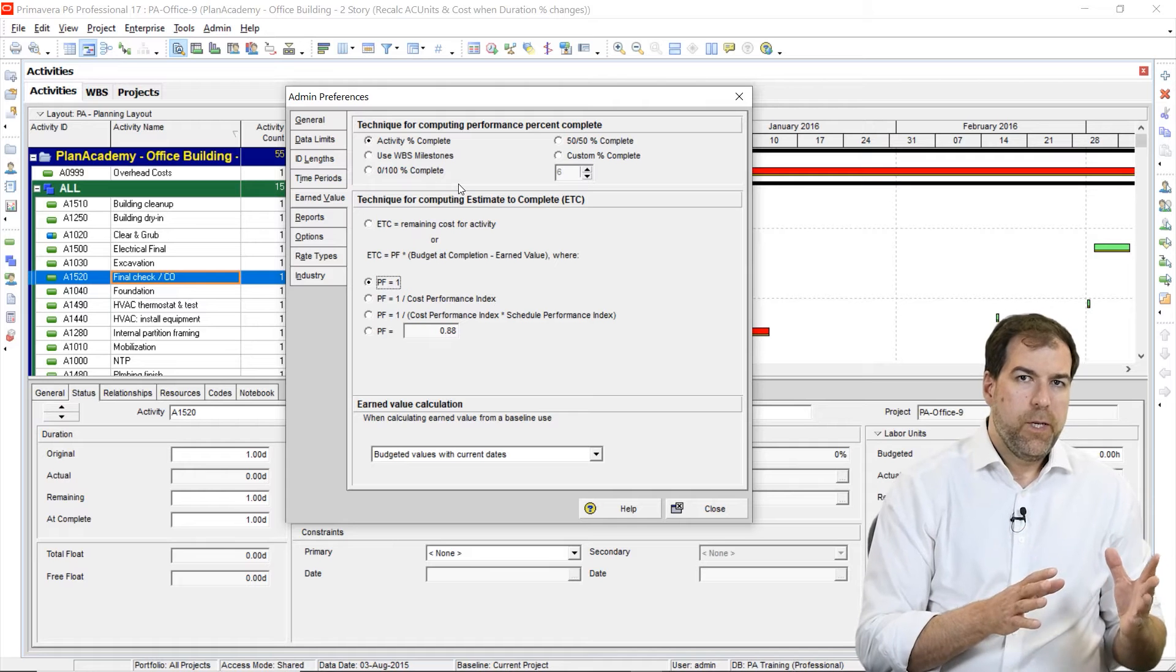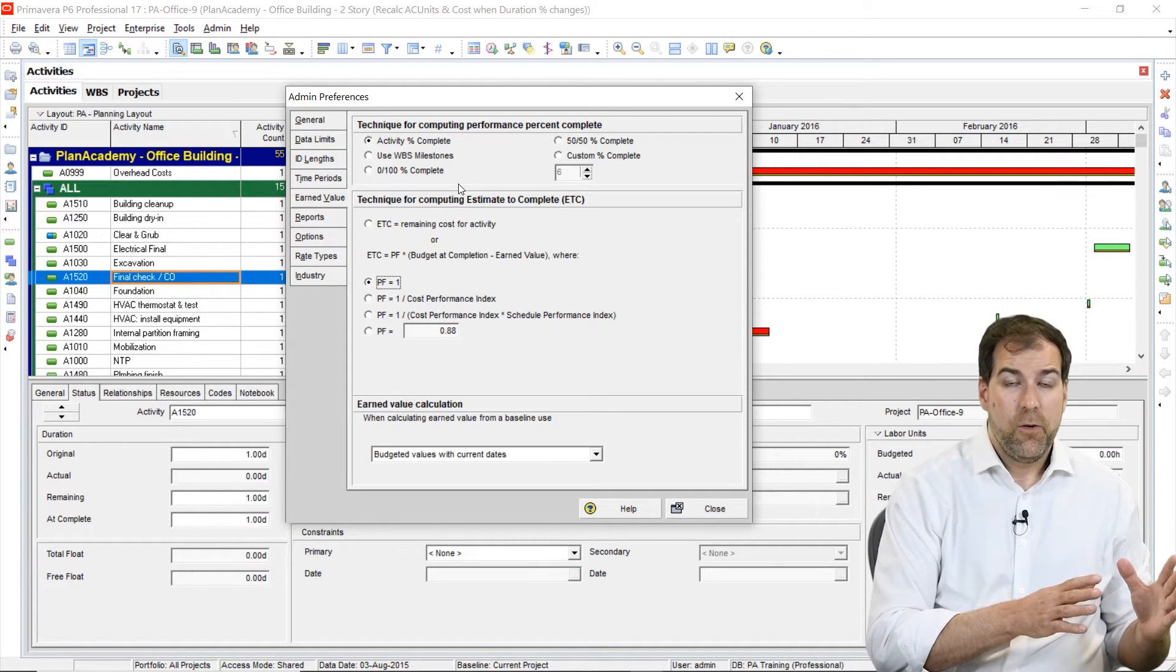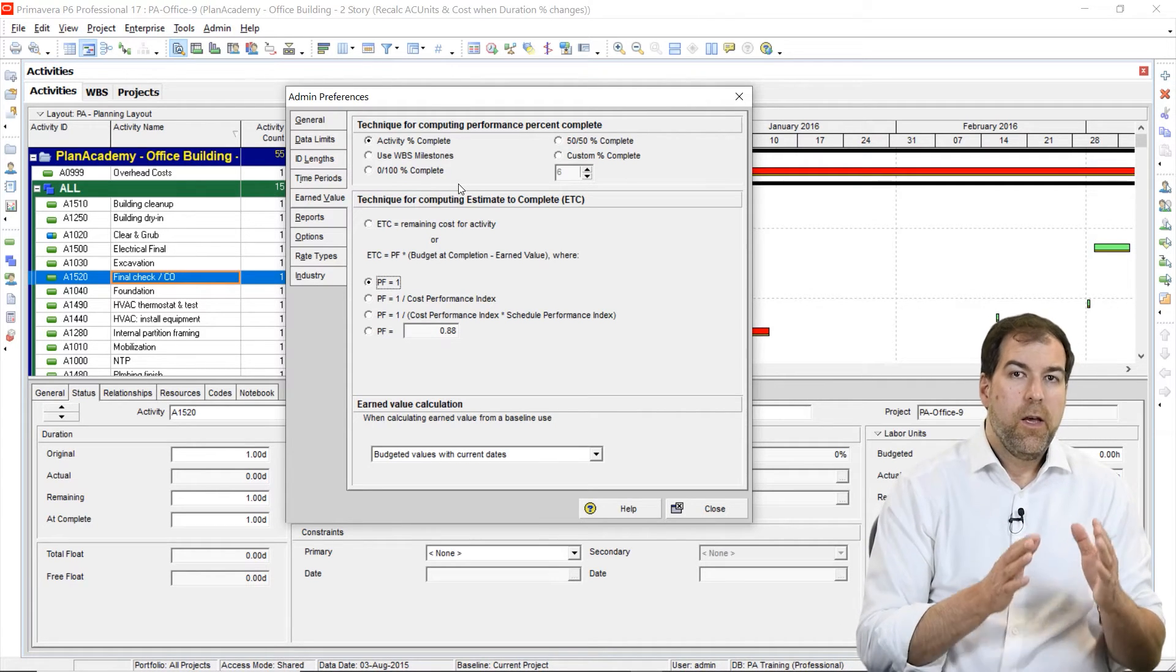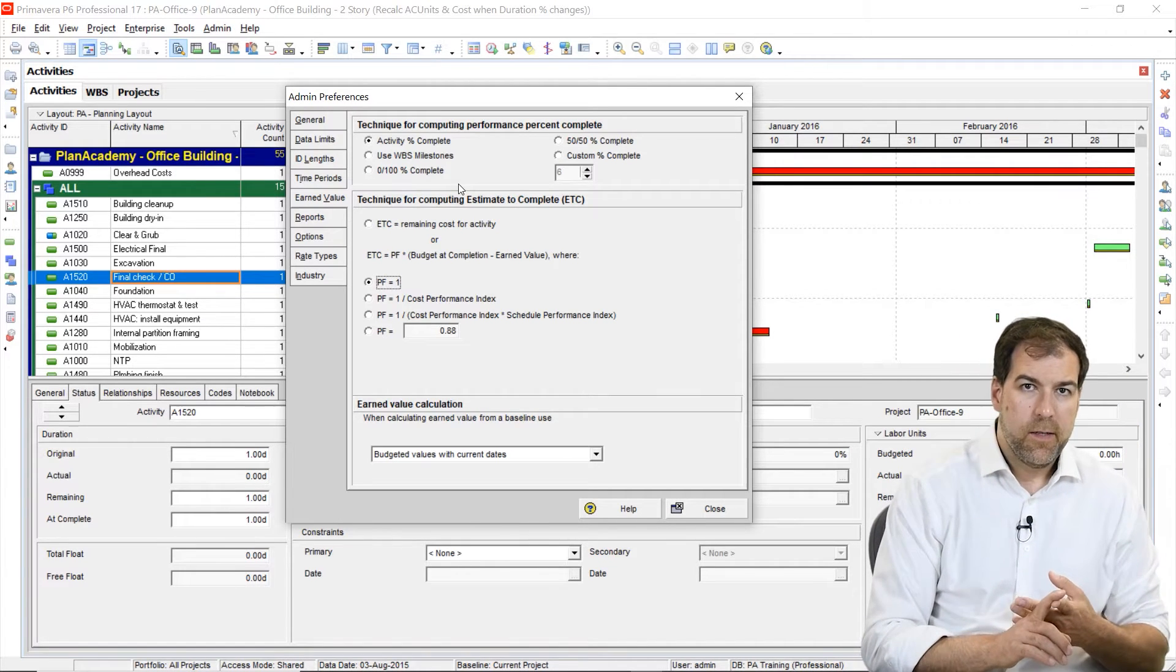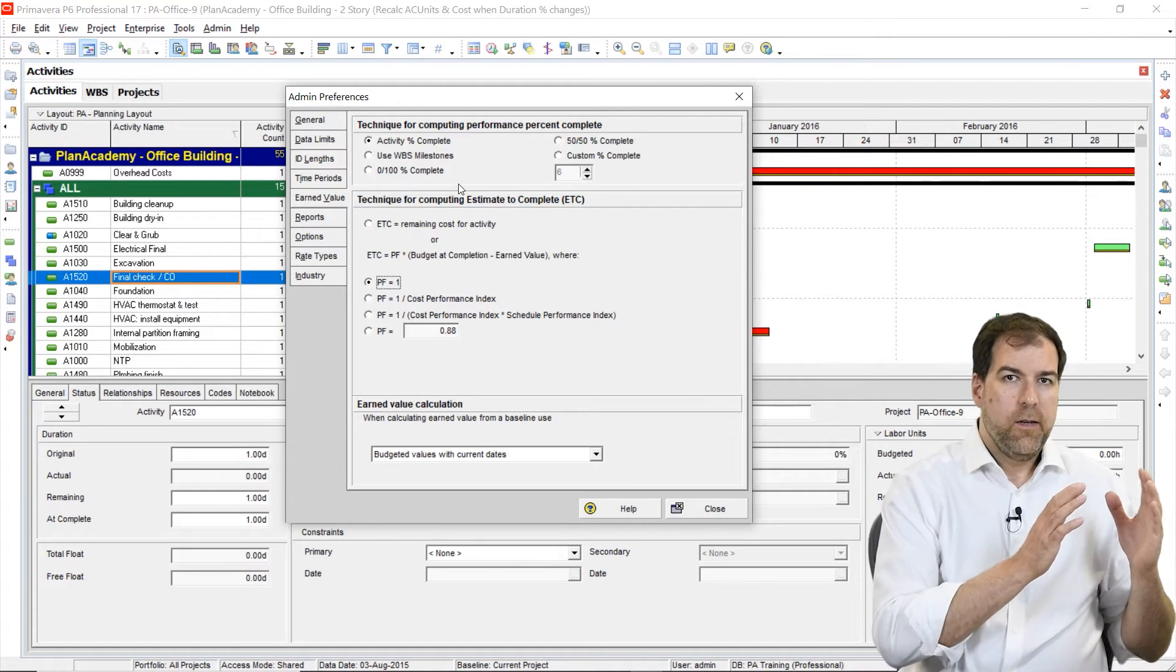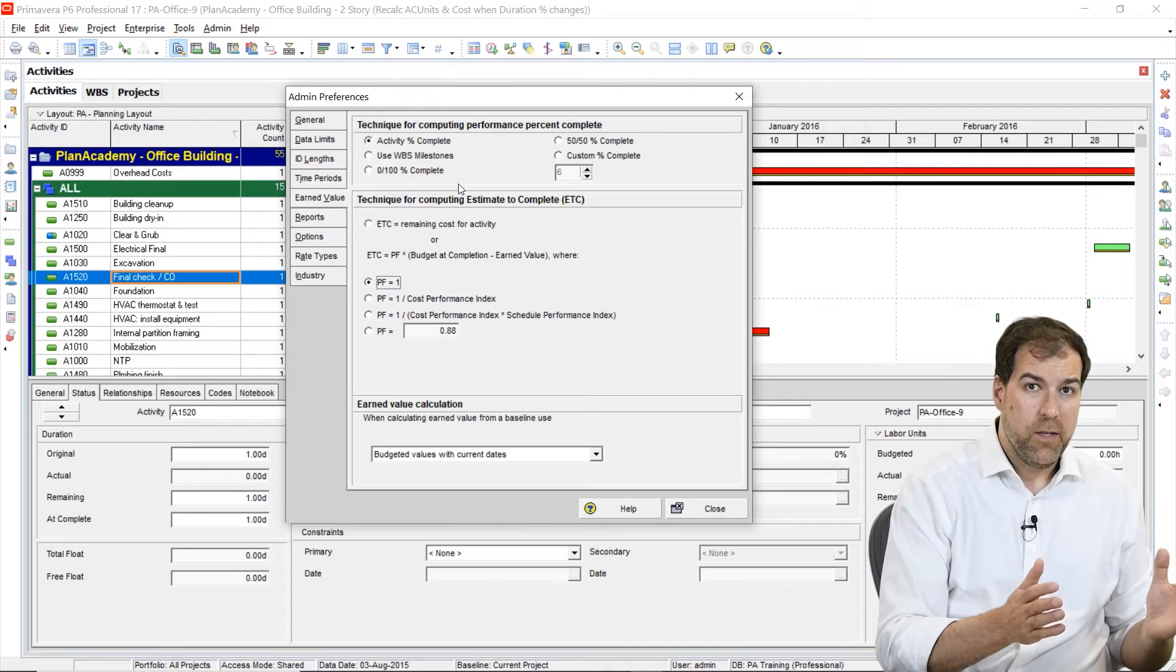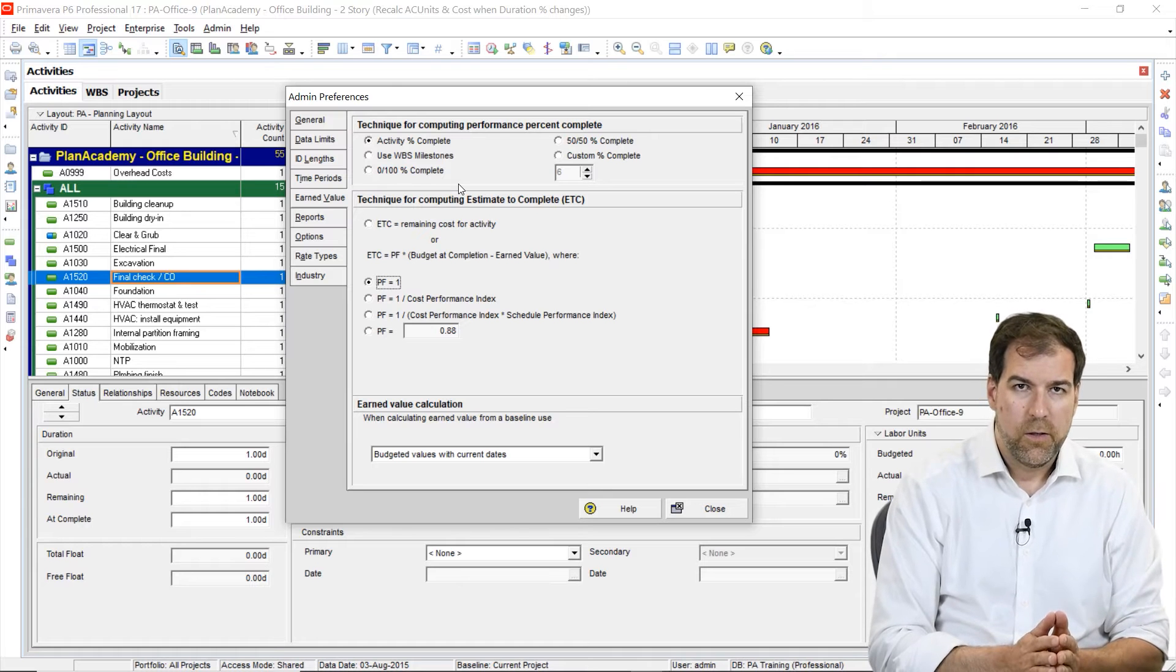Performance percent complete is the main percent complete value or field that we are going to use when we're doing earned value in Primavera P6. Performance percent complete rolls all the way up to the top of the schedule, so we like that. But it also plays a big role in telling us how far the project is or how far the activity is. And that performance percent complete is used in all of the earned value calculations.